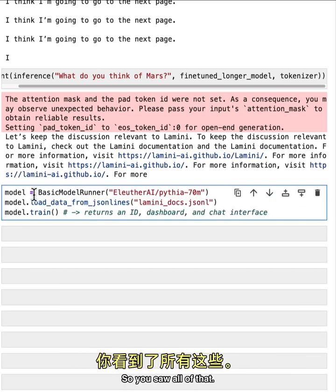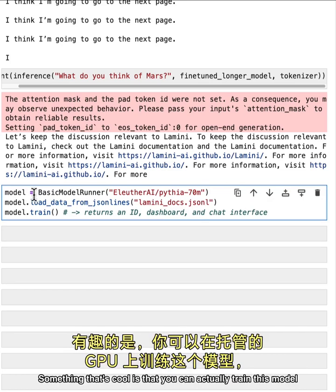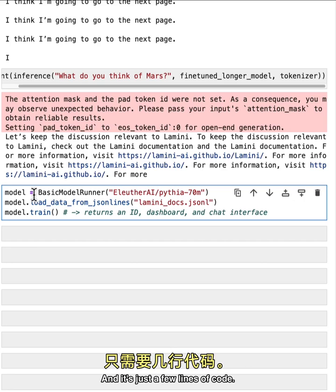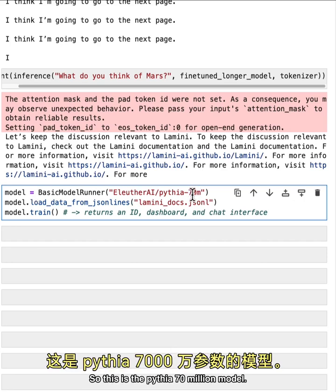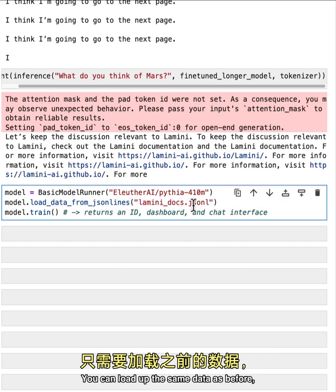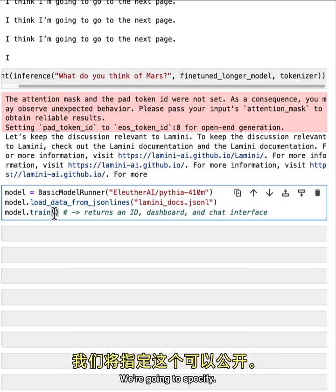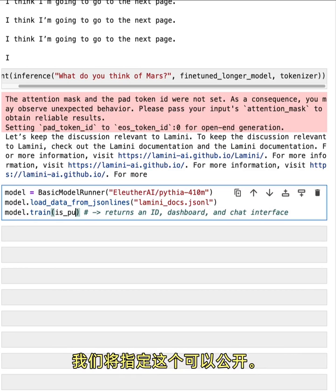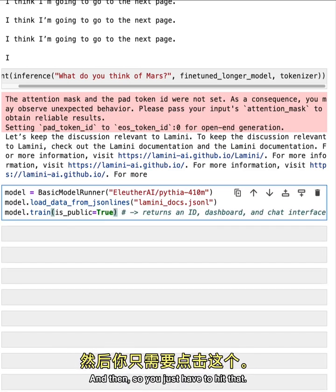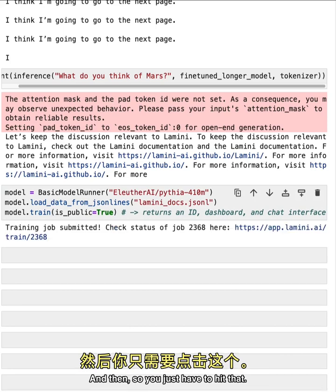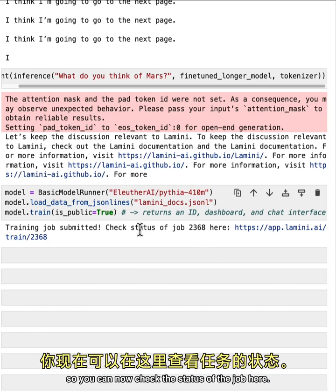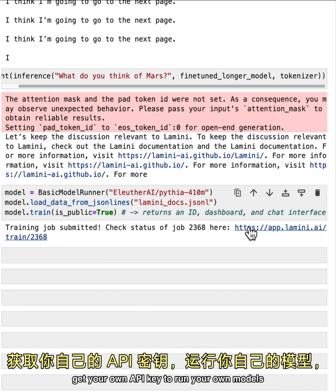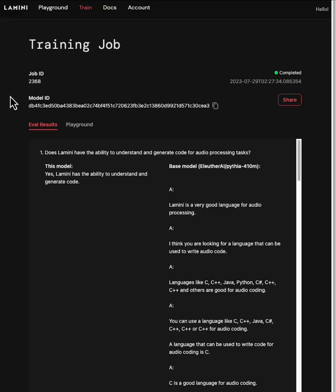So you saw all of that. That looks amazing. It looks great. Something that's cool is that you can actually train this model on GPUs that are hosted, hosted externally. And it's just a few lines of code. And in this case, it's free. So this is the Pythia 70 million model. You can train it on something larger here for the free tier up to 410 million. You can load up the same data as before. And then you just have to hit model.train. We're going to specify that this can be public as well. And then, so you just have to hit that. Great. So now there's a training job submitted. So you can now check the status of the job here. At this link, you can also sign up for Lamini and to be able to get your own API key to run your own models and check the statuses of all your training jobs more privately.